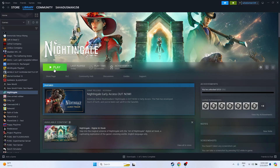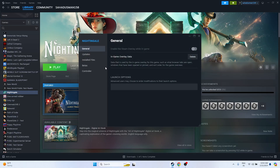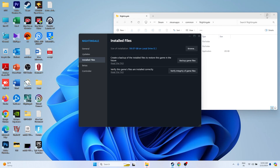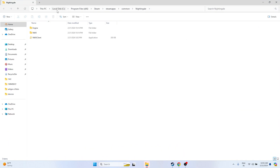The next step is to launch the game from the installation folder. Most of us launch the game from Steam, which is why we may be having the issue. To do this, right-click the game in Steam, go to Properties, then Installed Files, and click Browse. That will take you to the installation folder — located at: This PC > Local Disk C > Program Files (x86) > Steam > SteamApps > Common > Nightingale.